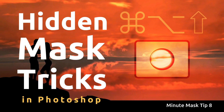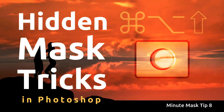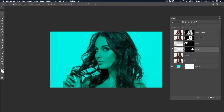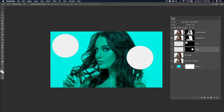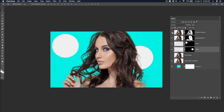This is Minute Mask Tip 8 of 10 with Jeremy Shuback. These are three shortcut keys that are crucial to refining your mask skills in Photoshop.